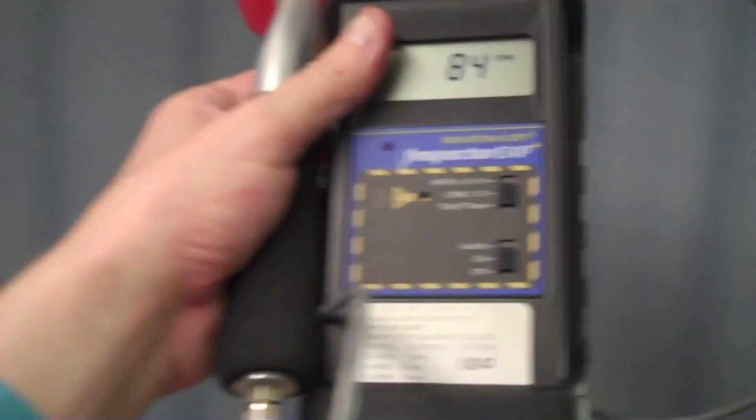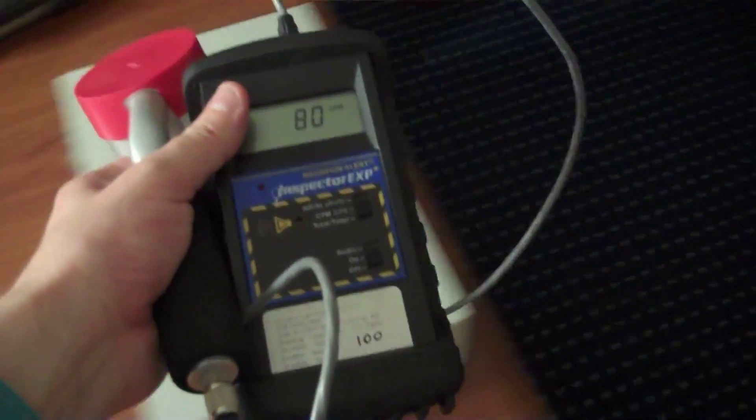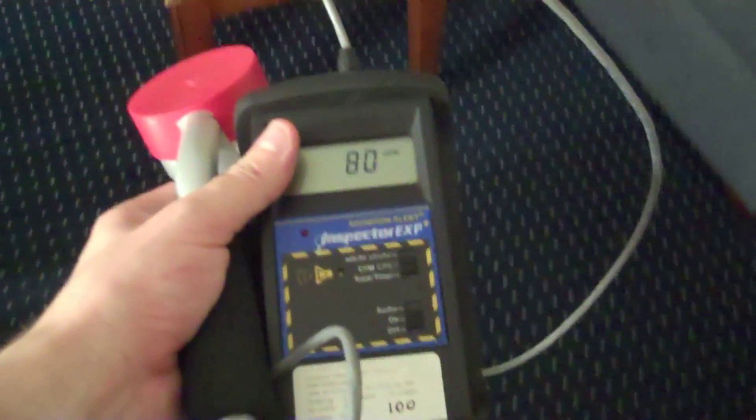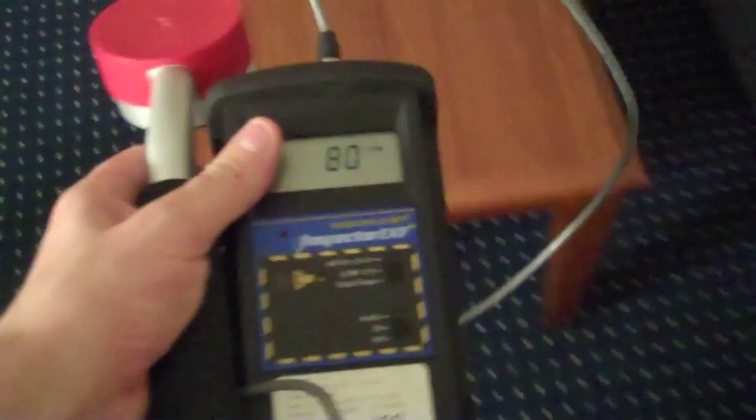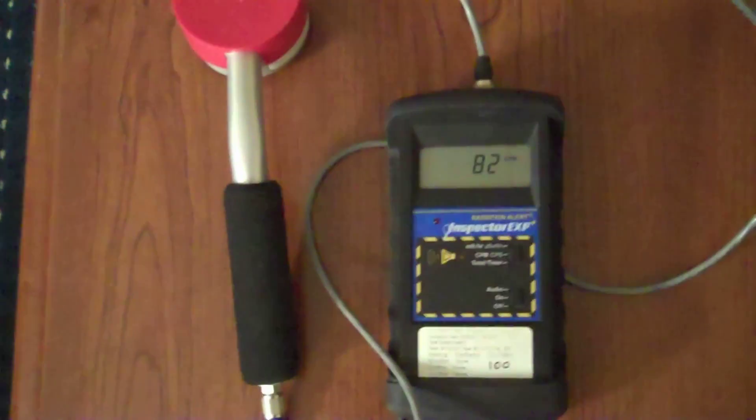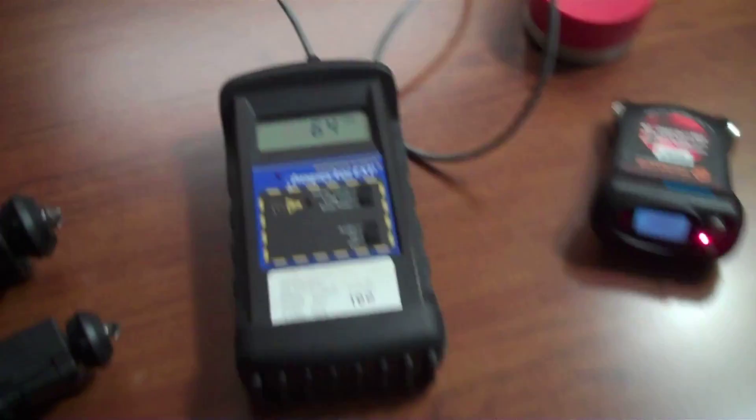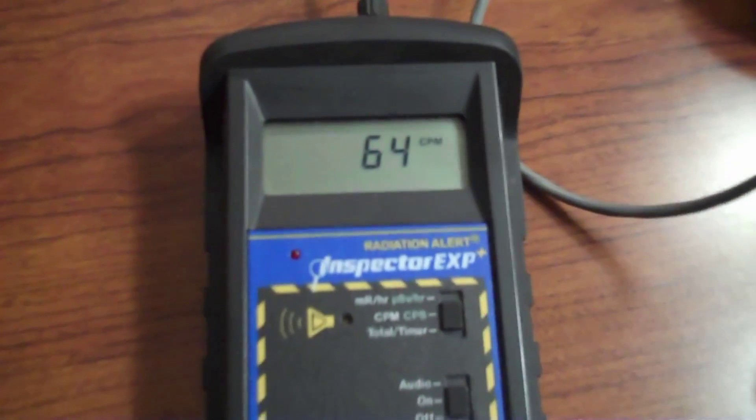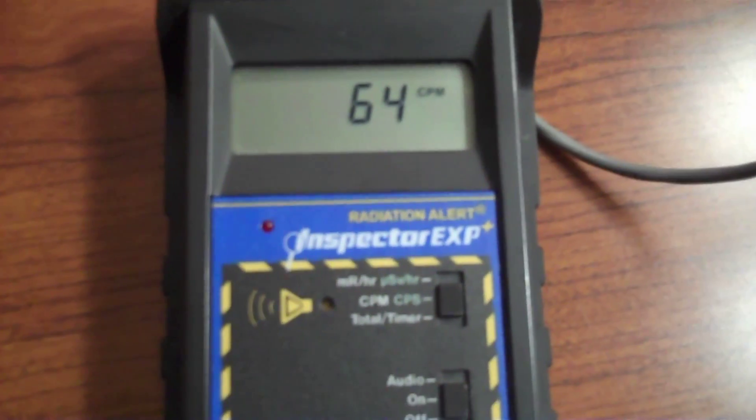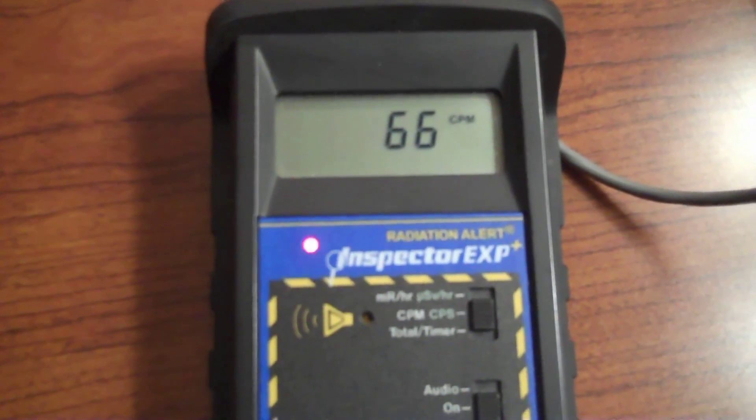Now just starting out with the Geiger counters, you can see I got the same results I did last time. Instead of a nice healthy 30 to 40 counts per minute at the most for background, I was looking at 80 to 100, 120 plus. That's no good. I mean, look at that, 66 counts per minute.